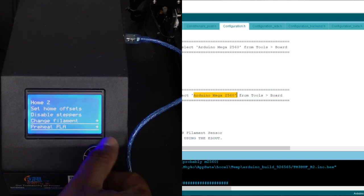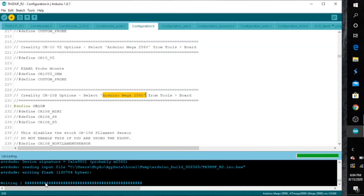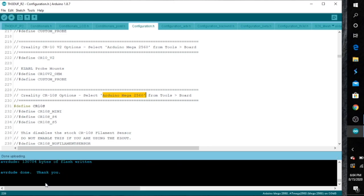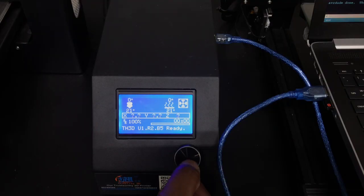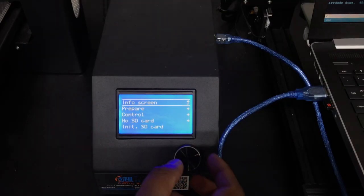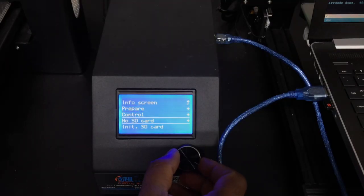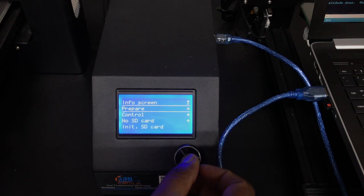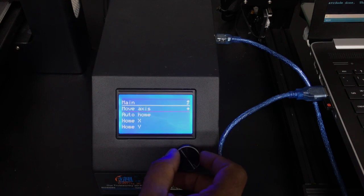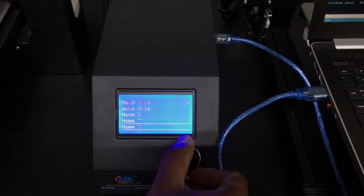Move, access, all of that good stuff is there. And it's that easy. That's how easy it is to upload the new Marlin firmware onto your printer.